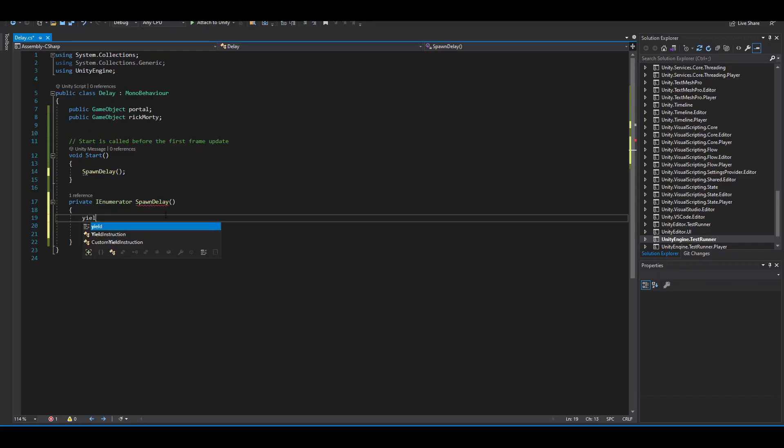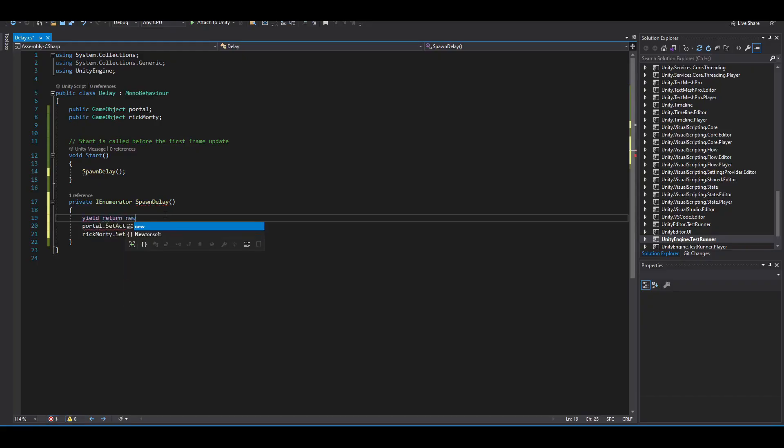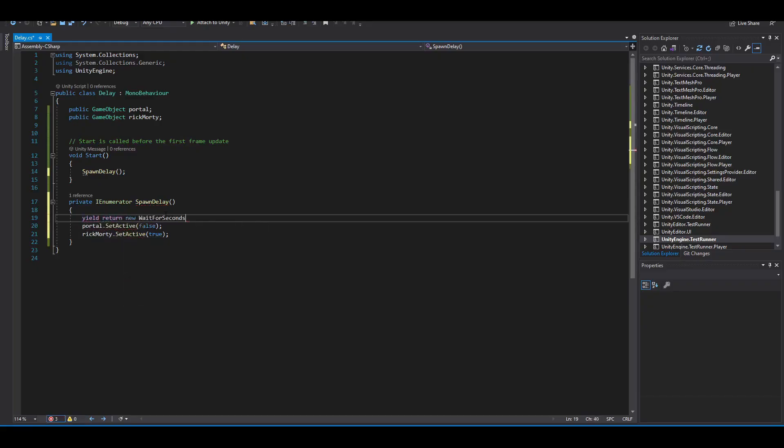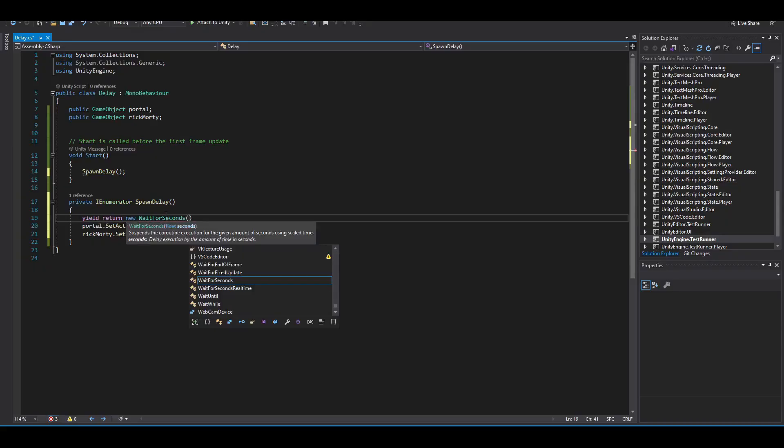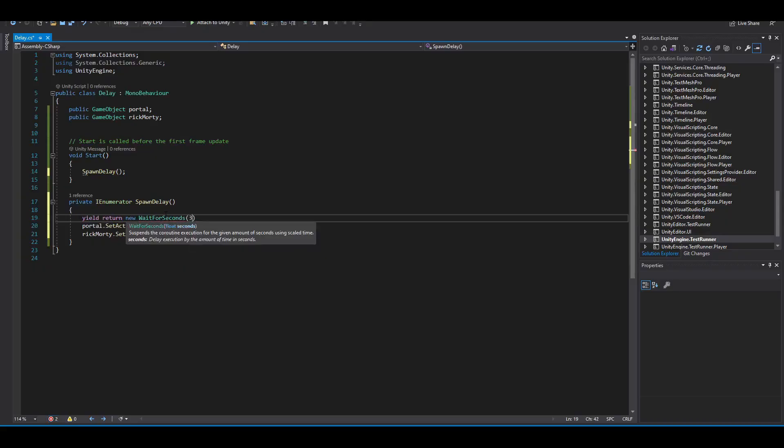I'm going to write yield return new wait for seconds. And in here, I'm going to write inside the parentheses the amount of seconds I want to wait, which is three.